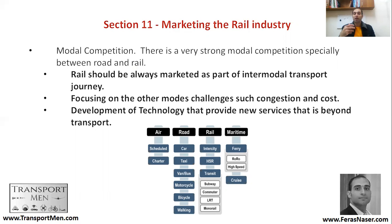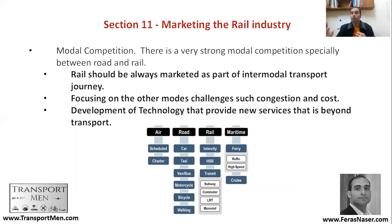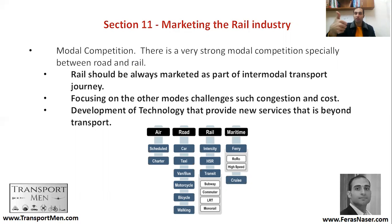Now we will talk about how we can market the rail industry. Sometimes the rail industry is not well-known or does not exist in certain countries, and you need to build a case that the railway can act as part of an intermodal transport journey. With that intermodal journey, the metro would work with buses, taxis, and cars to achieve a seamless door-to-door journey. Intermodality is one key approach.